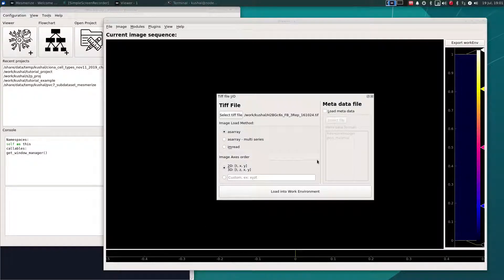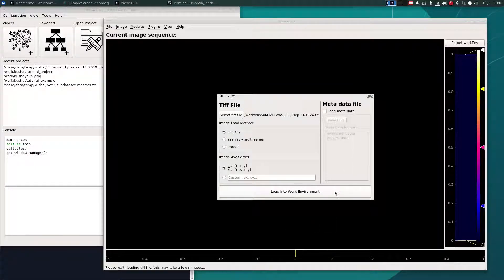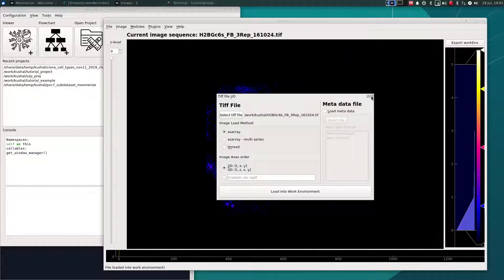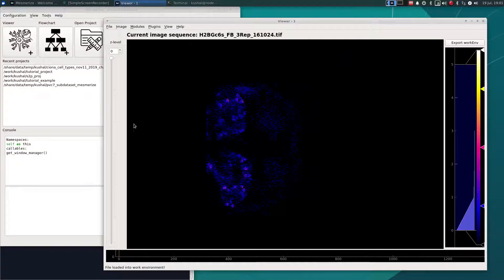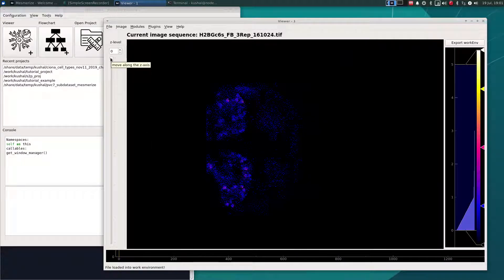I'm not going to load metadata, just to show you how the GUI works. So this is a 3D two-photon zebrafish dataset.